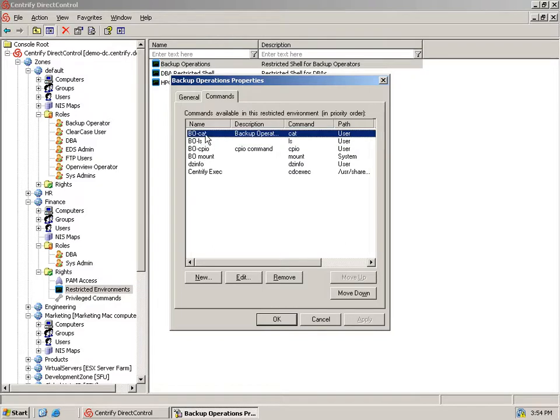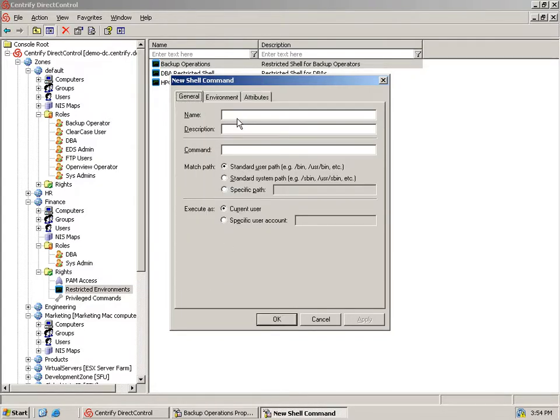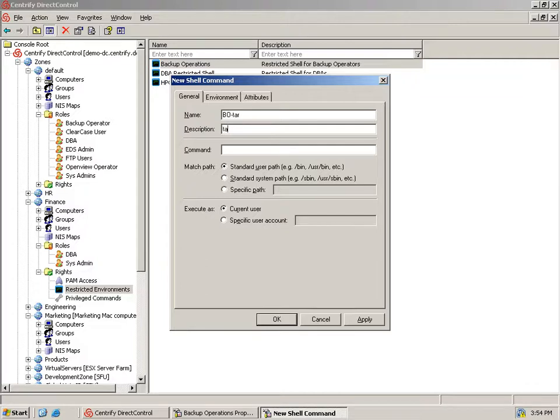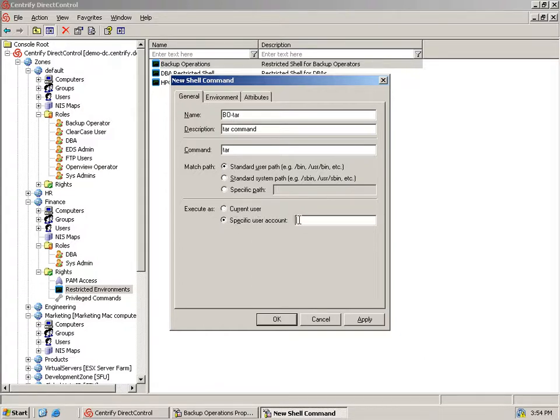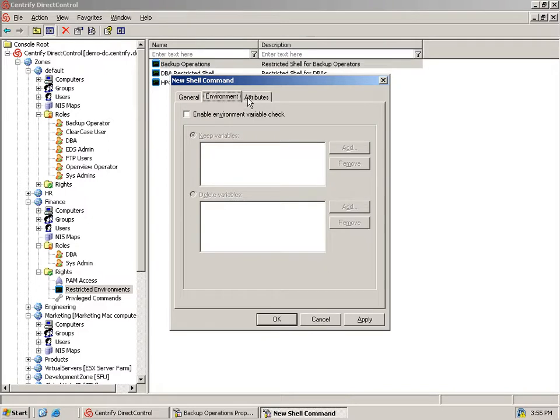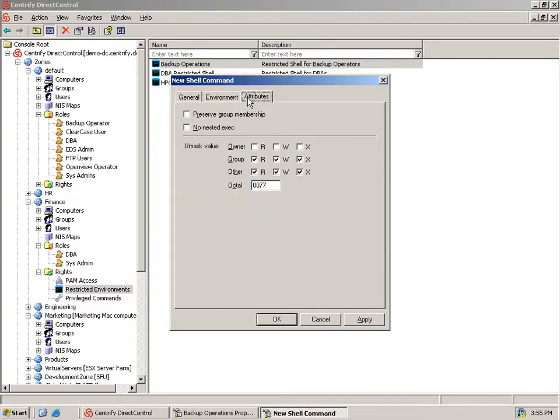We now need to enable the backup operator to run the tar command as if he were the root user as required by his job function. We enter a name and description for the command, and then the tar command syntax and options. Most importantly, we specify that it runs as the root account. We leave the other settings as is.